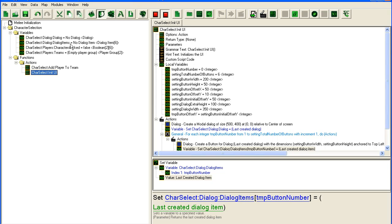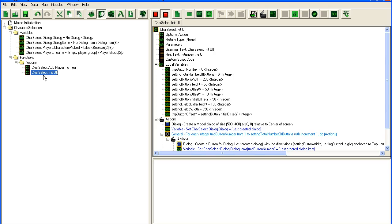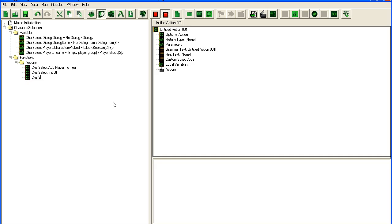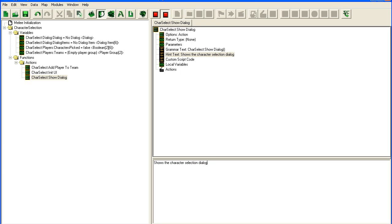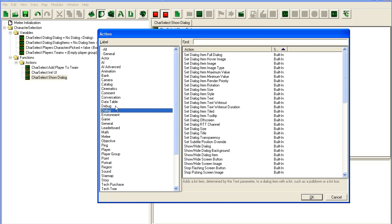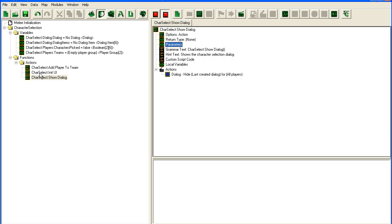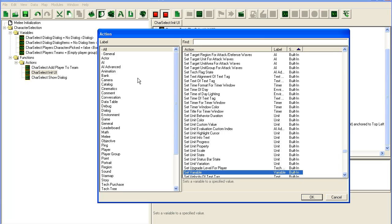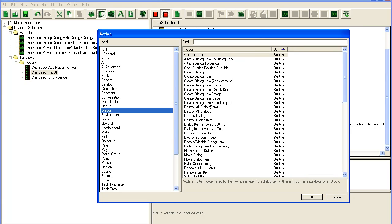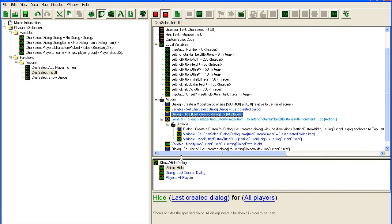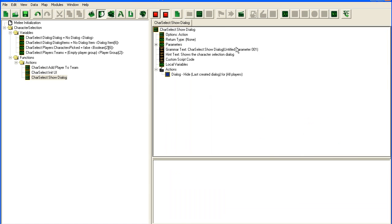I'm just going to launch up the game now and we can see how this dialog looks. We just need one more action — a new action definition: show dialog. Show the character selection dialog. All we do there is go to dialog, show/hide dialog. We're also going to do a dialog action to hide it — show/hide dialog, hide last created dialog for all players.